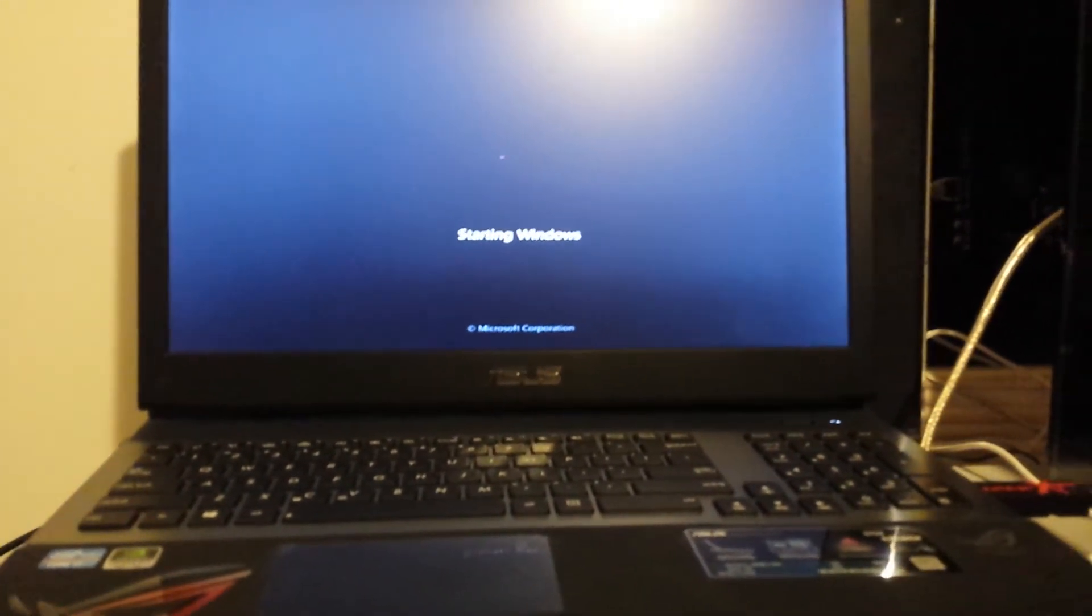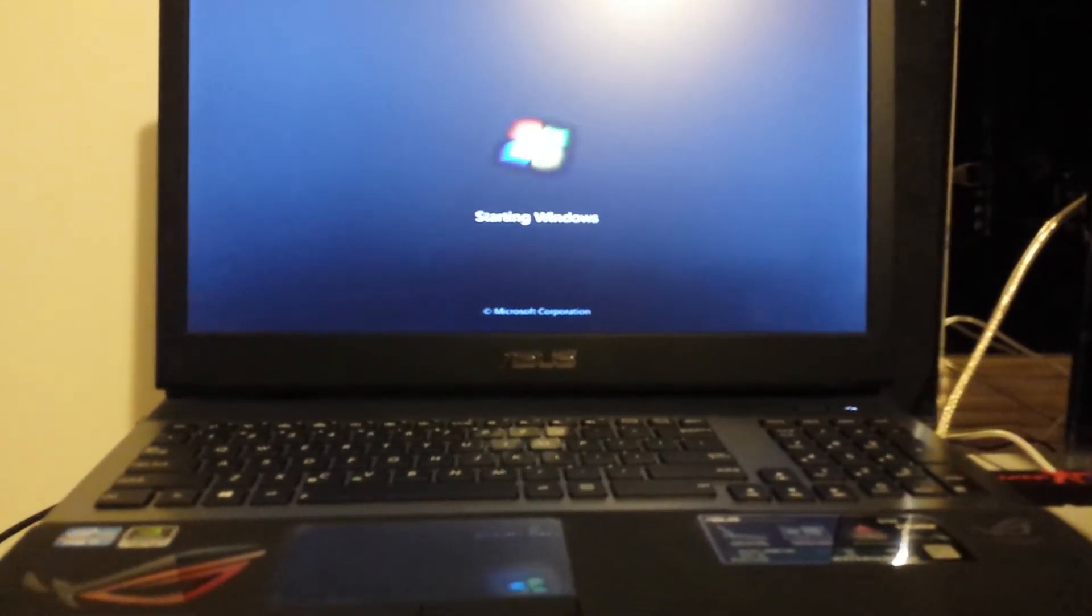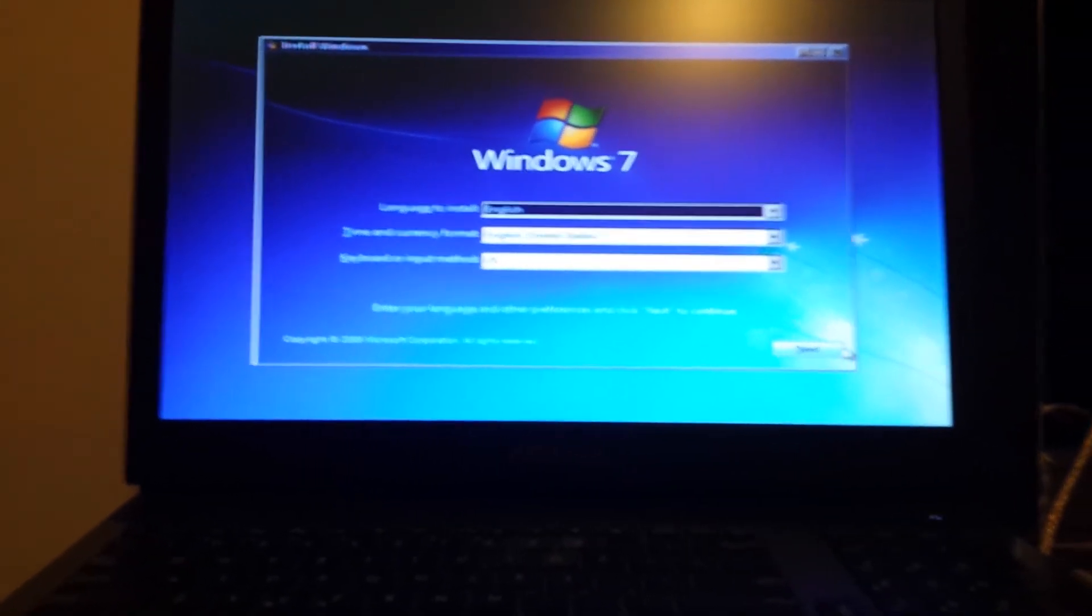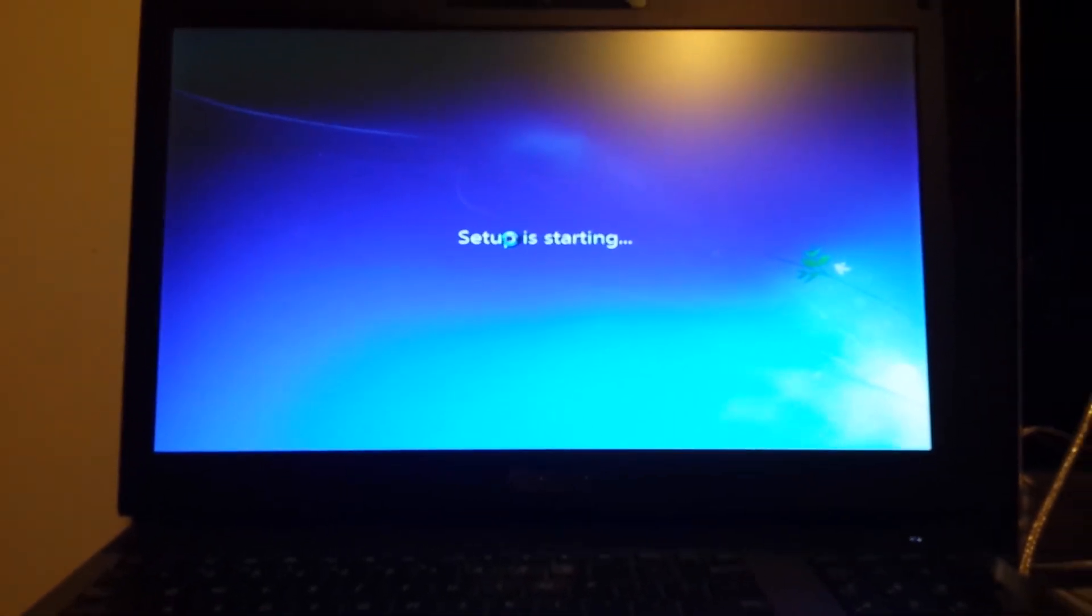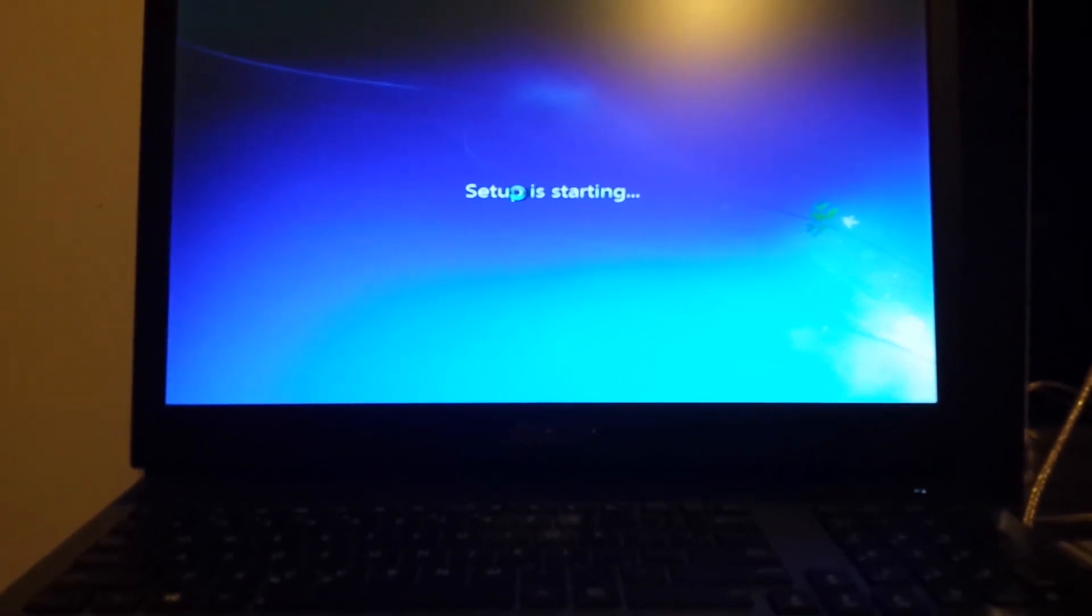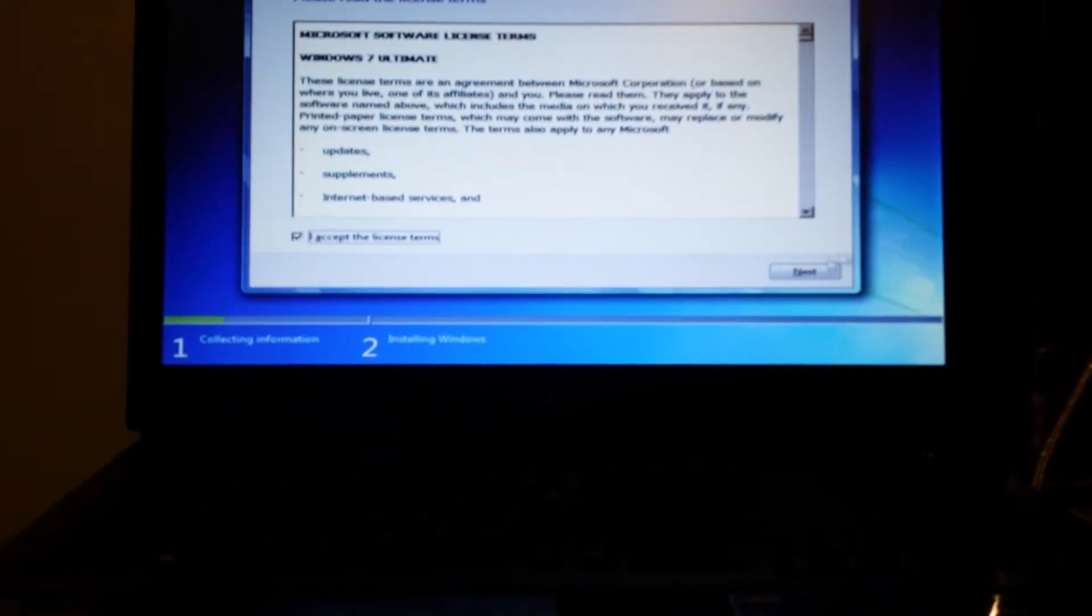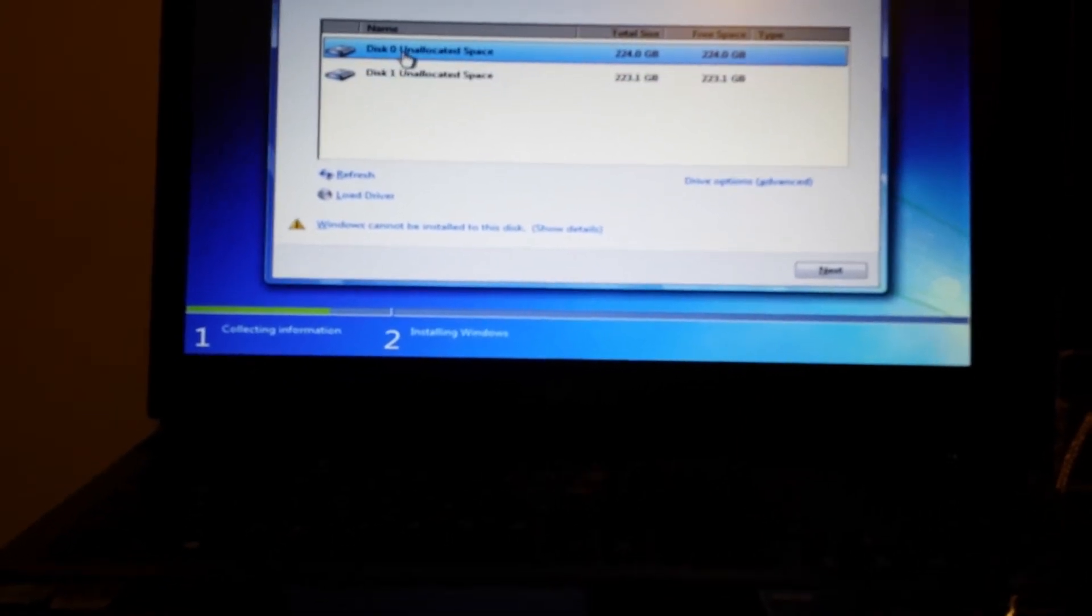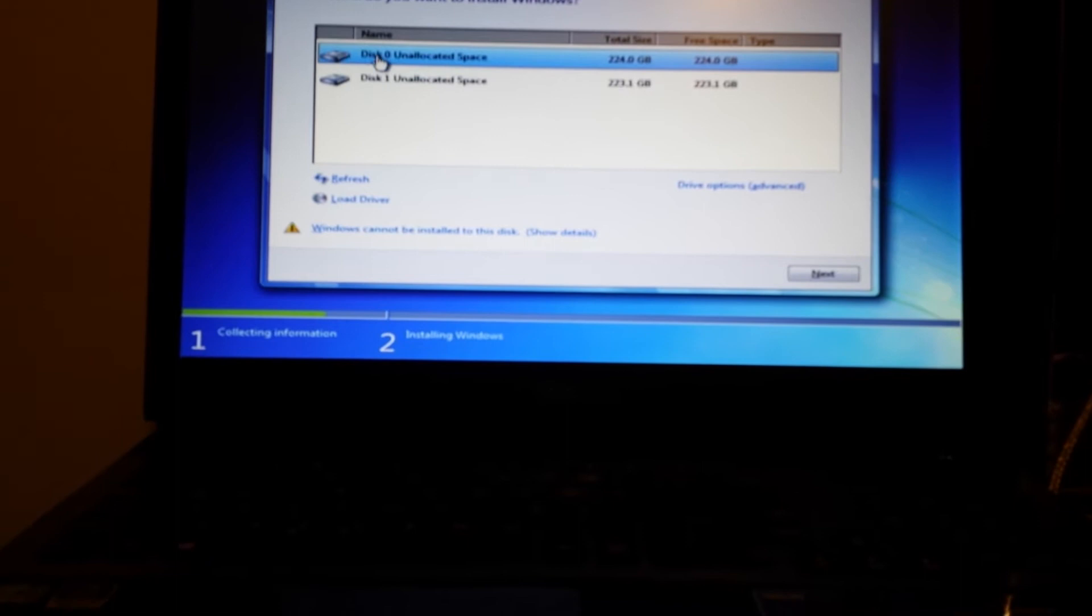We're going to need the Intel Rapid Storage Technology drivers here. I already have them pre-installed on a USB drive. Get those from Intel's website. Press next, press install now. It's really easy, don't let us scare you. Accept all the terms, custom install. I'm going to install this on the first disk, RAID disk 0. Load driver, browse to the USB drive.